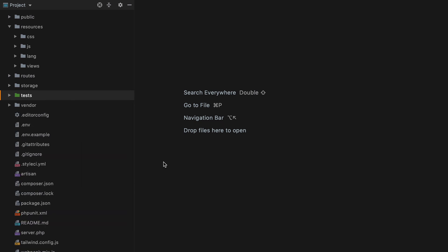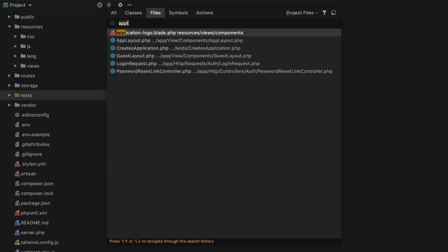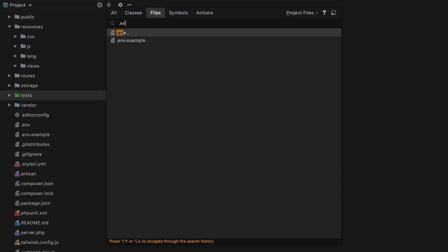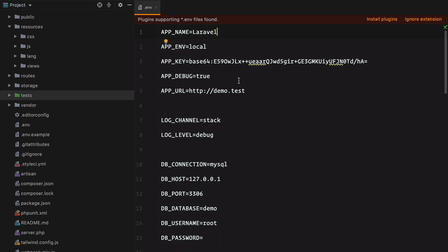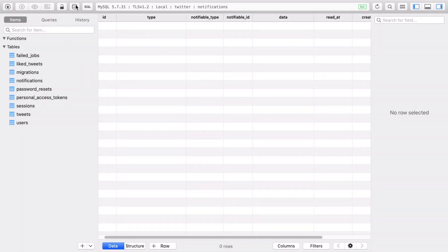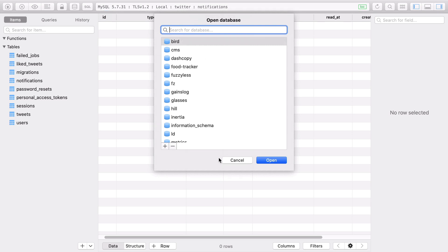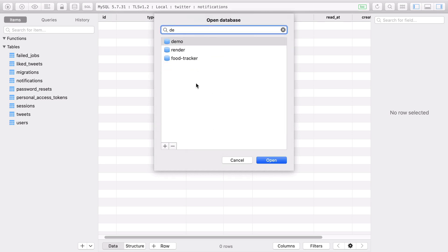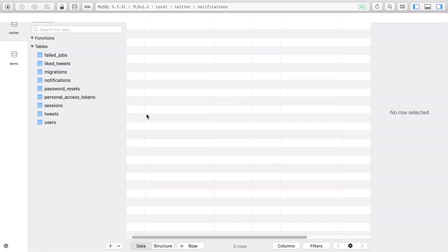Let's configure this and see it in the browser though. So I'm going to open the environment file and check the database. We have demo and root as username and password is null. Sadly, I have no password. Let's create this new database and open it.